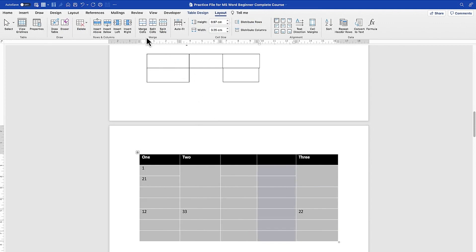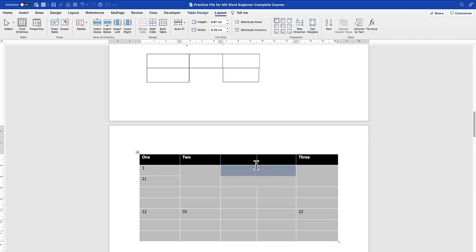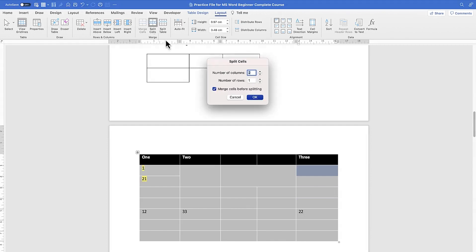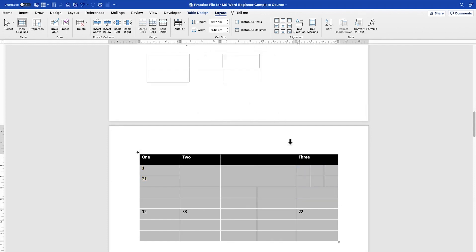You can merge cells — for example, select four cells and merge them into one. You can also split a cell: select it, click 'Split Cell,' and define the number of columns and rows. For example, three columns and two rows — click OK and the cell is subdivided. You can also split the entire table.